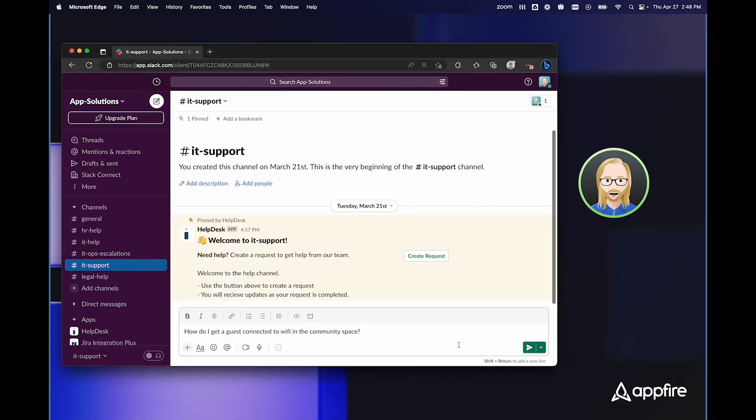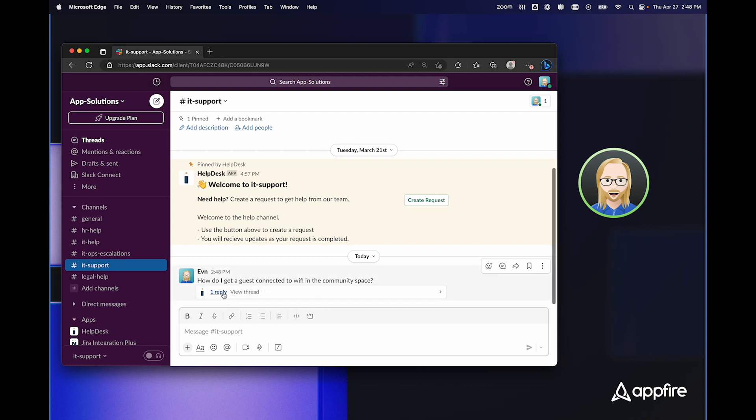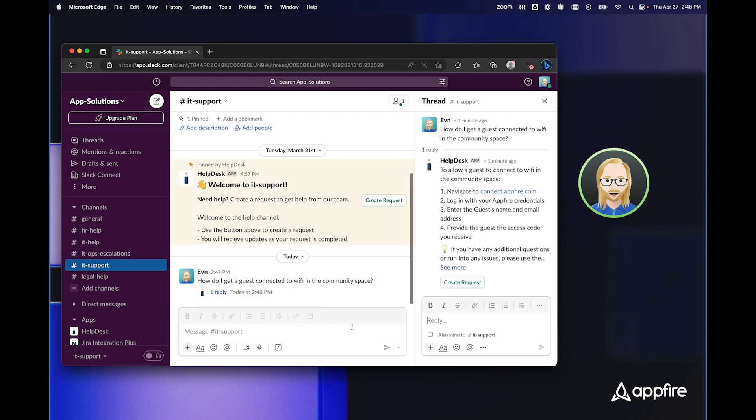To begin with, I'm starting in the IT support Slack channel, and I'm going to add a simple question. As soon as I ask this question, how do I get a guest connected to Wi-Fi in the community space? The HelpDesk bot immediately responds with the simple steps that I need to follow to get a guest connected.